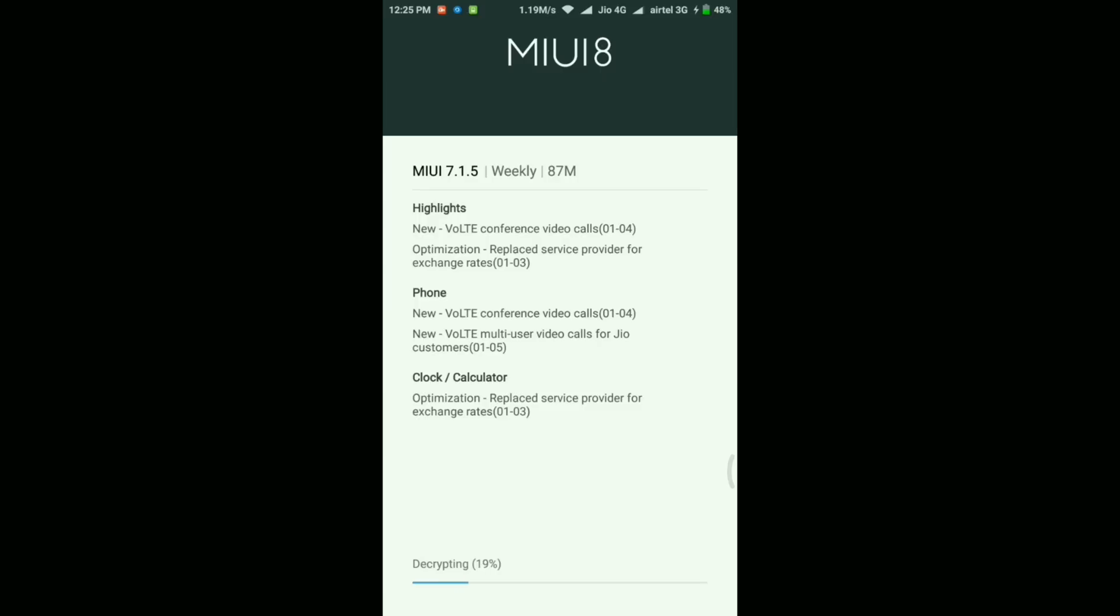Now as you can see it's just decrypting the update. I'll quickly skip this part and then directly jump to the next screen where my phone will be updated to the new version and I'll show you the new features.